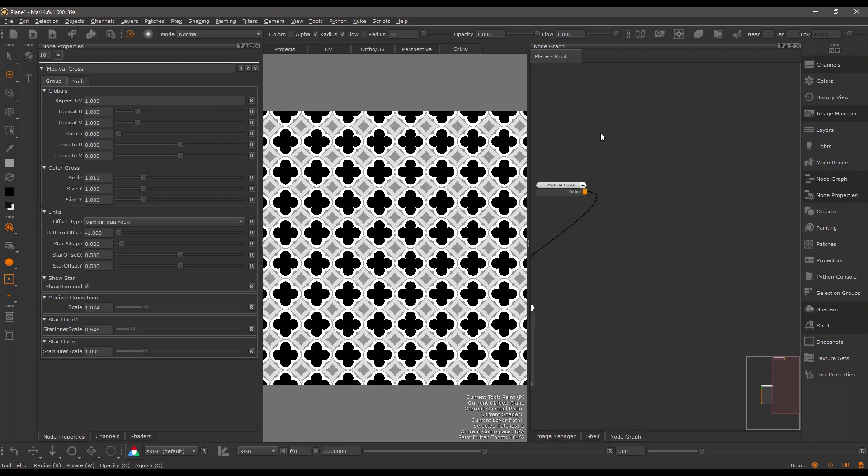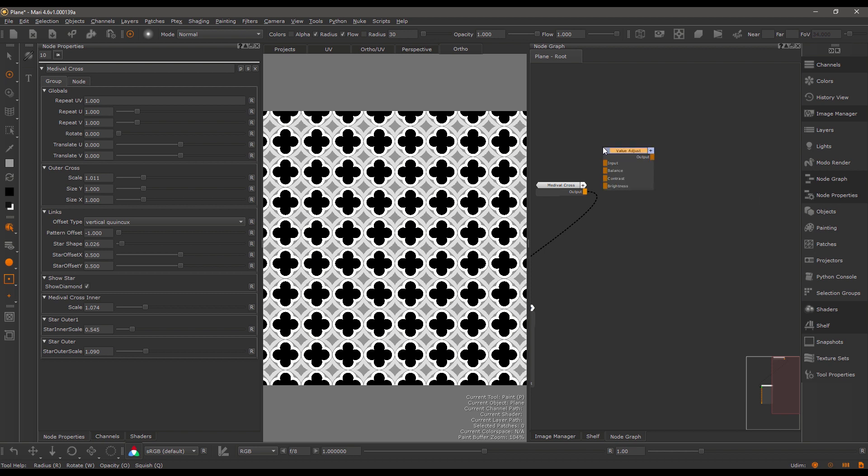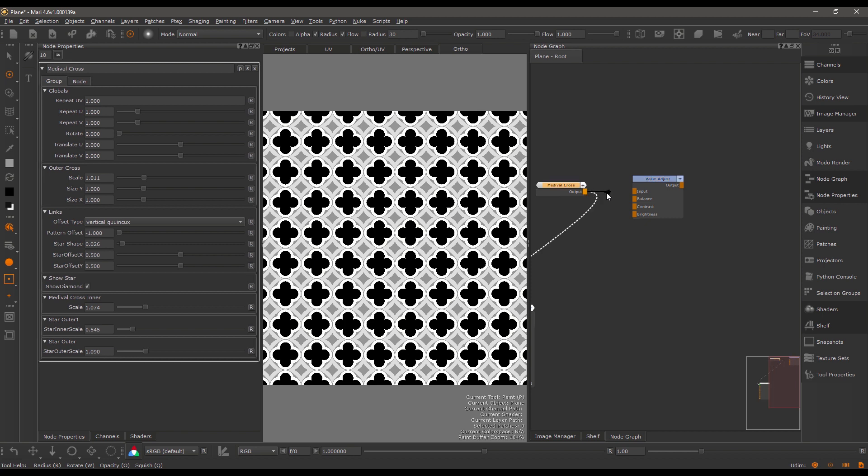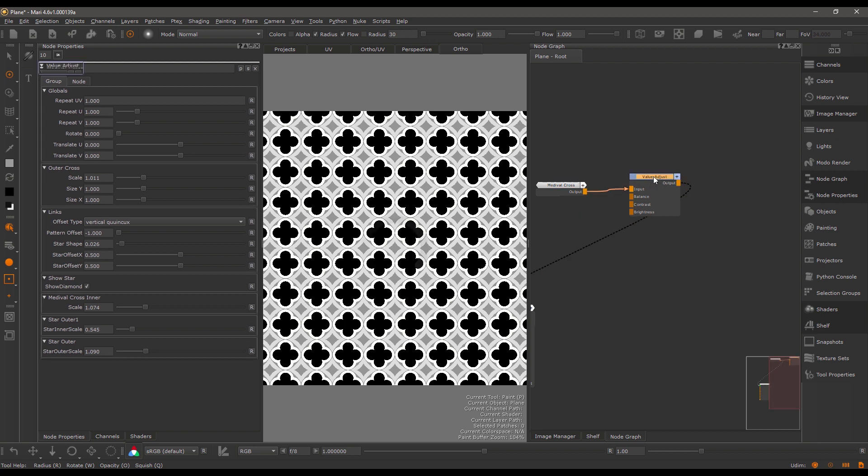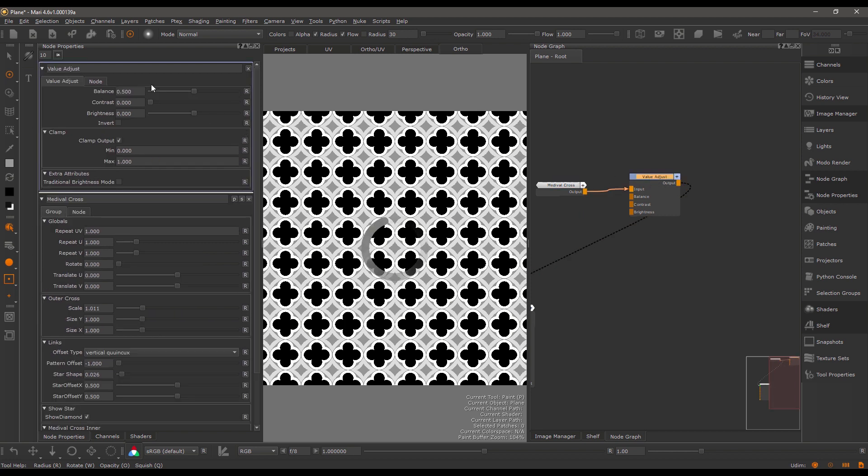If I create a value adjust, this node allows you to adjust the balance, contrast, and brightness. Plug this in, view the result, and take a look at the node properties.